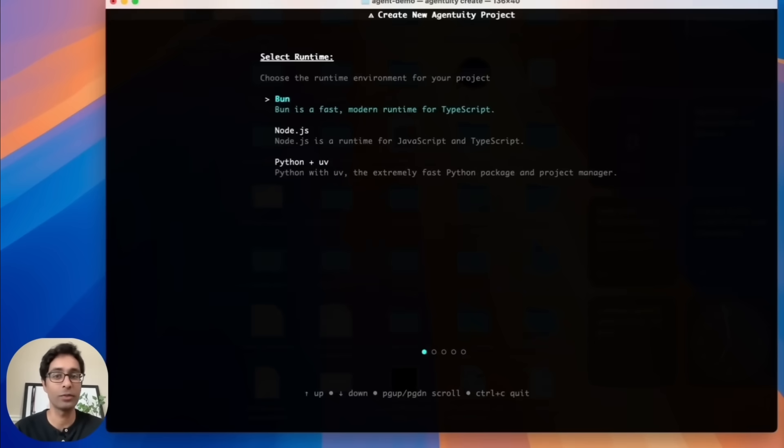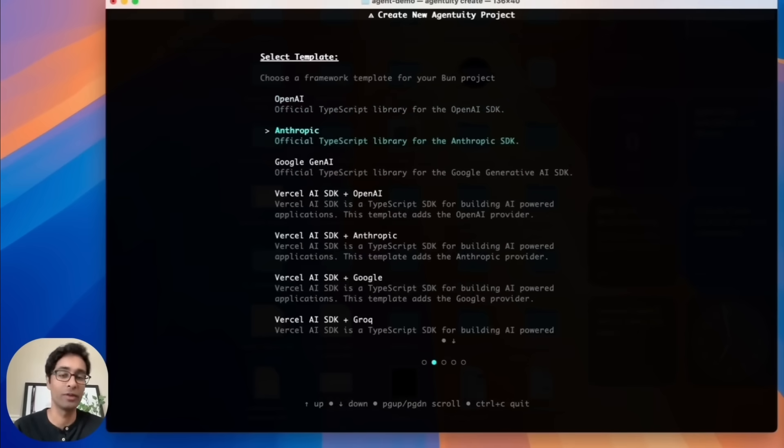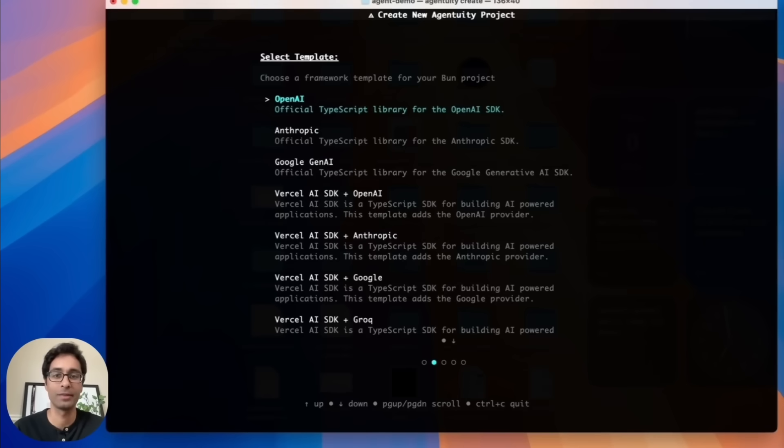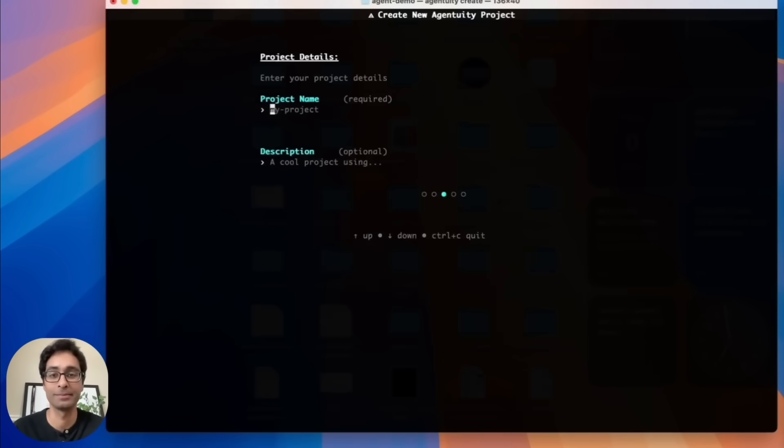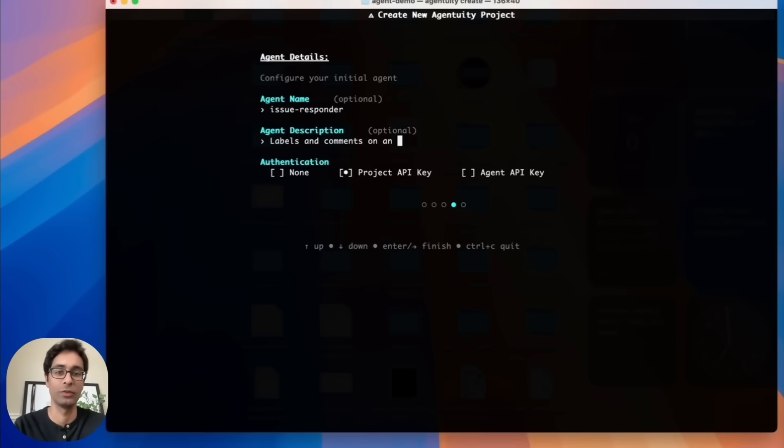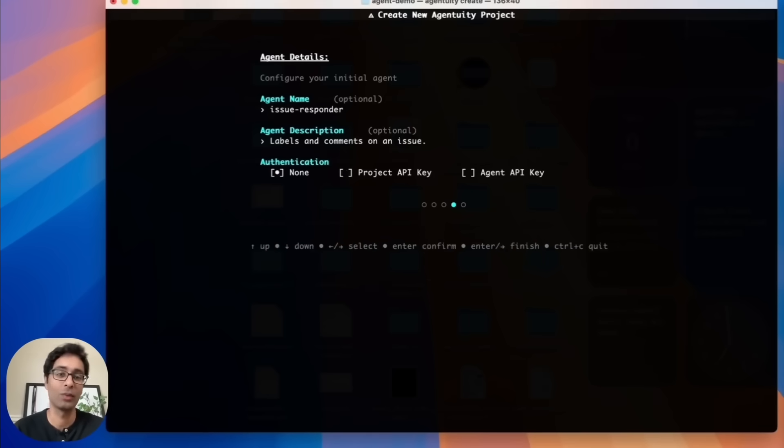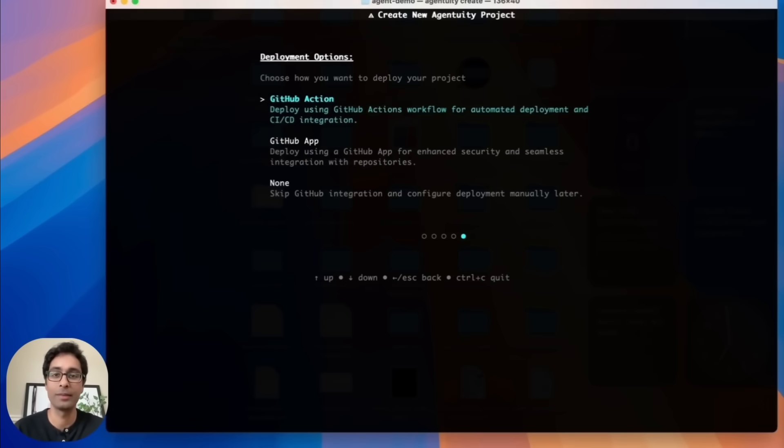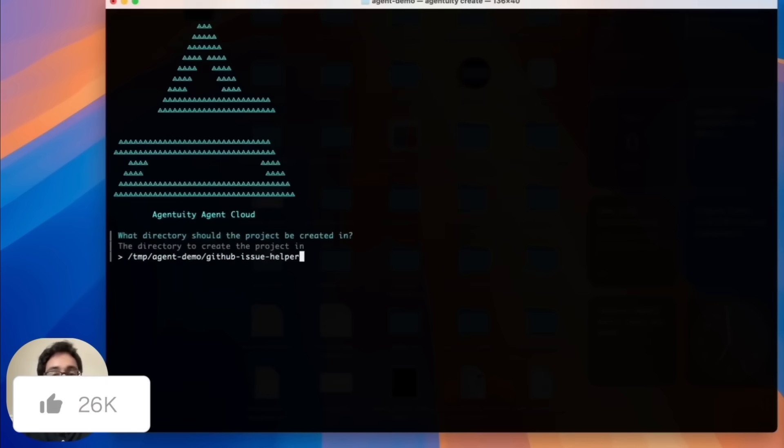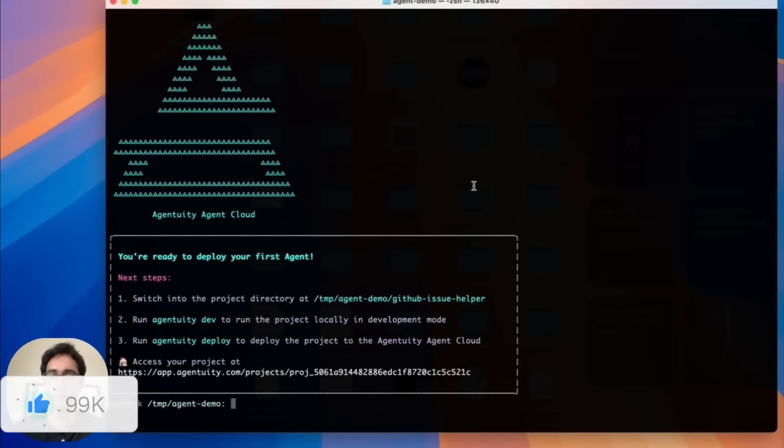For example, take a look at this agent created with Agentuity's CLI. In a single prompt, it spun up an agent that labels and comments on GitHub issues. You start by providing a few details to configure your agent, things like names, descriptions, as well as authentication, and then right from the CLI, Agentuity deploys it with a single command.